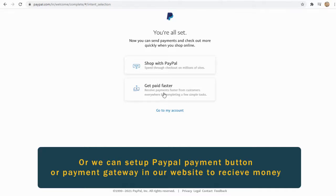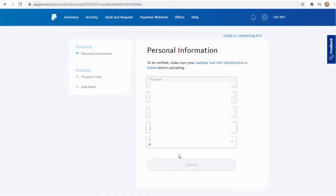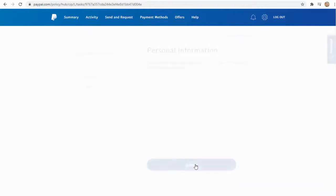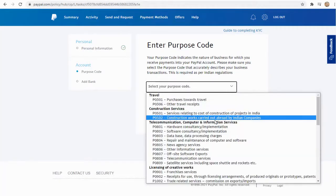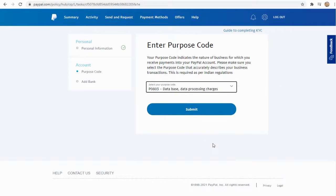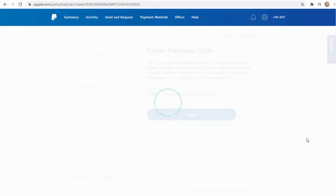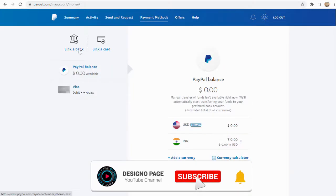Next, we need to update our personal details on this page. To receive money, we need to enter a purpose code — select the category that applies to you. Next, we need to add our bank account details to get money transferred automatically to our bank account when we receive money through PayPal.